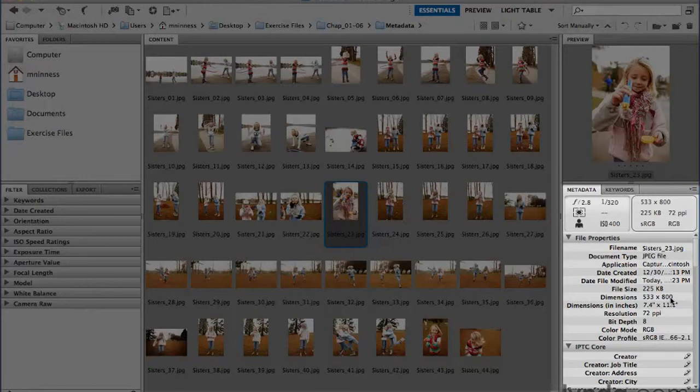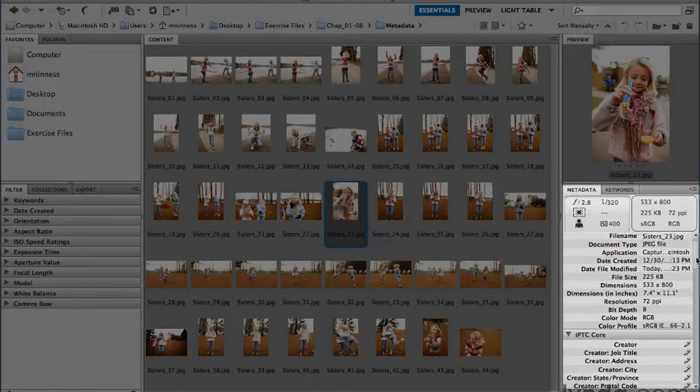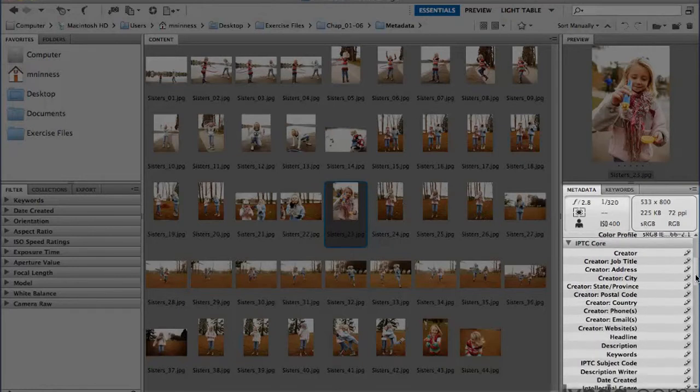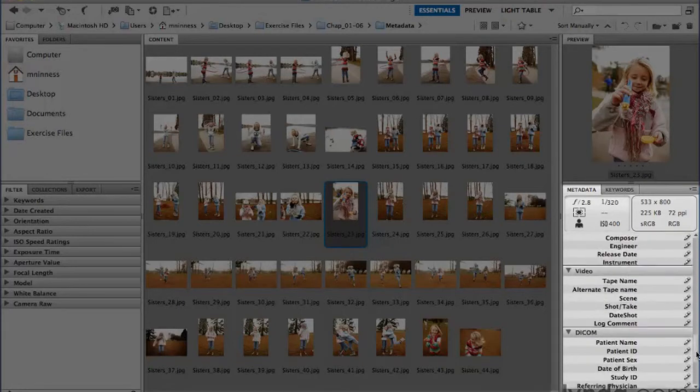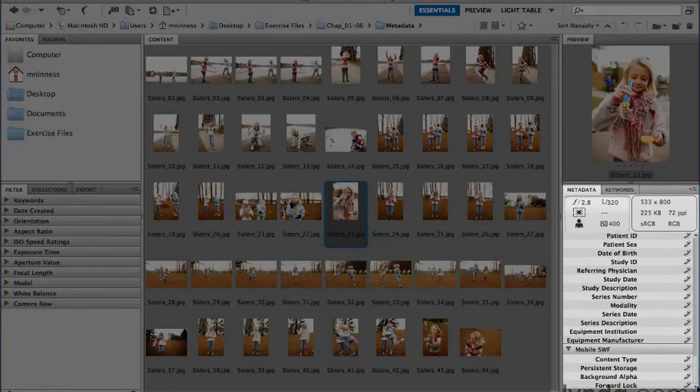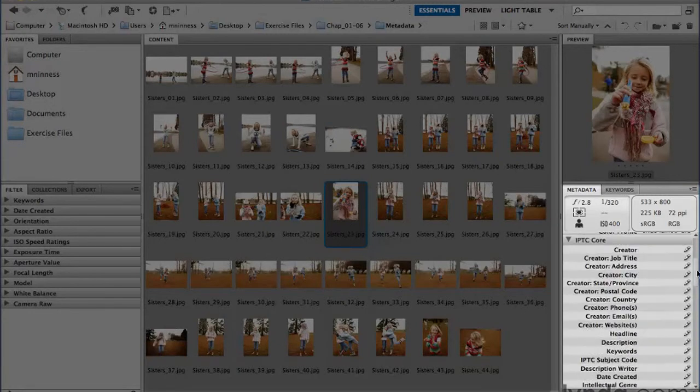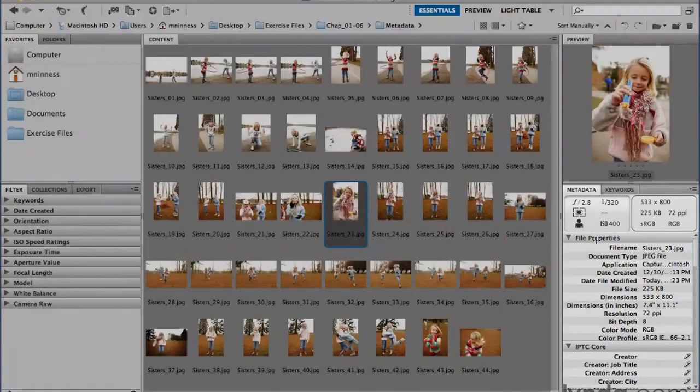All that information is stored inside that file. Now if I take the scroll bar here, you can see there's a lot more information you could add. Each one of these is a field that could contain additional information.